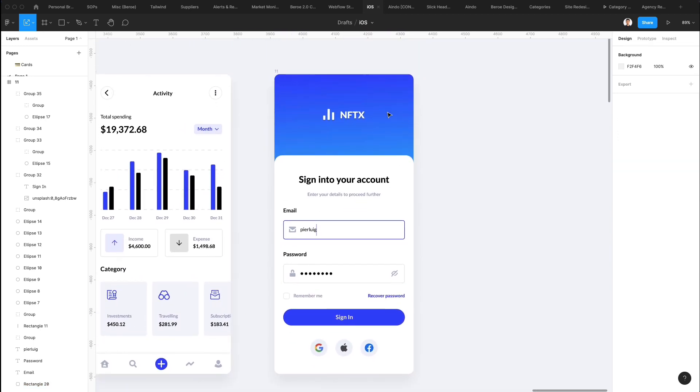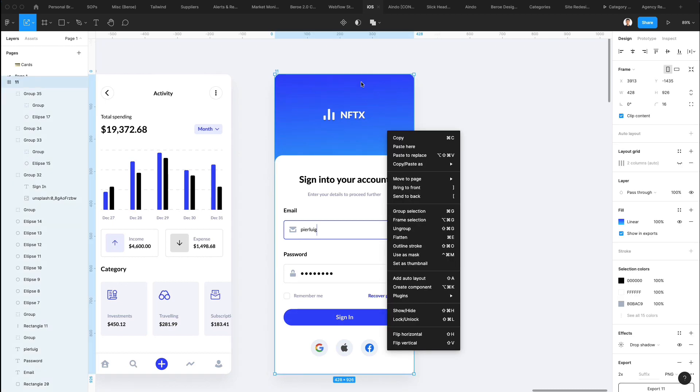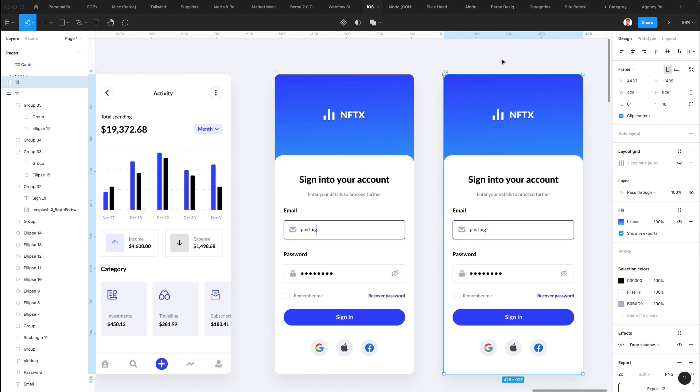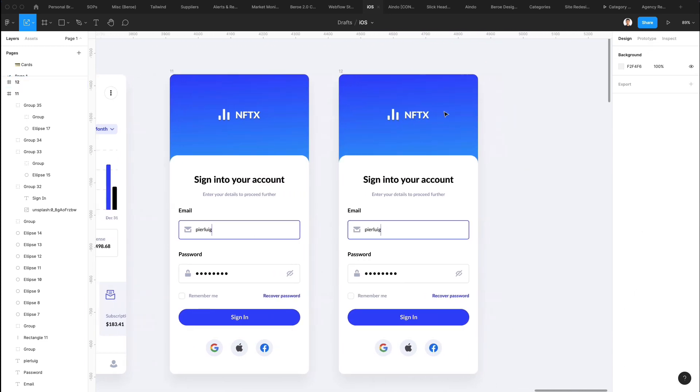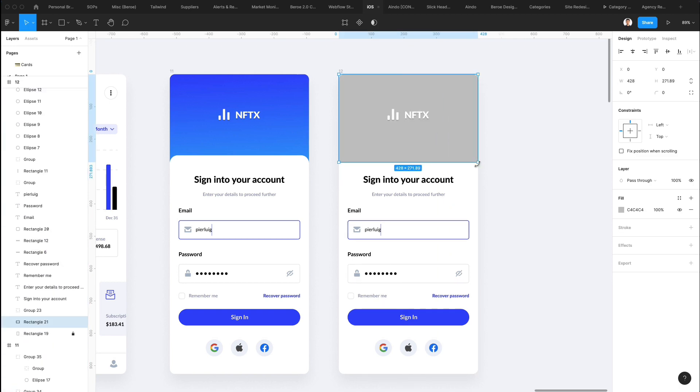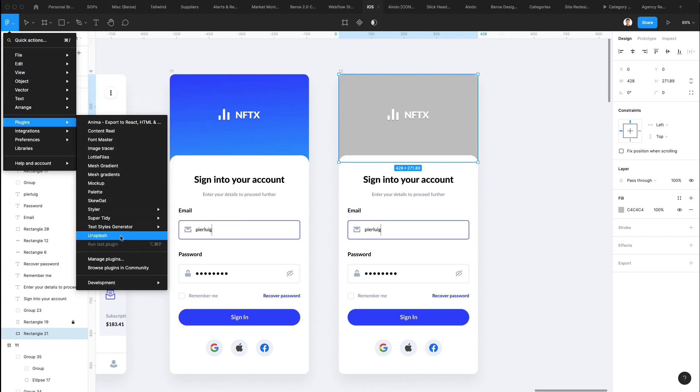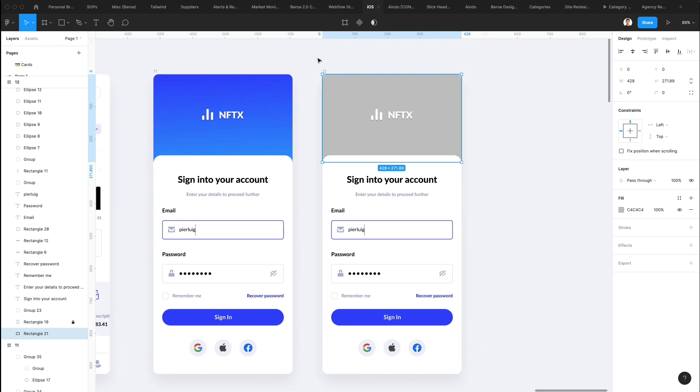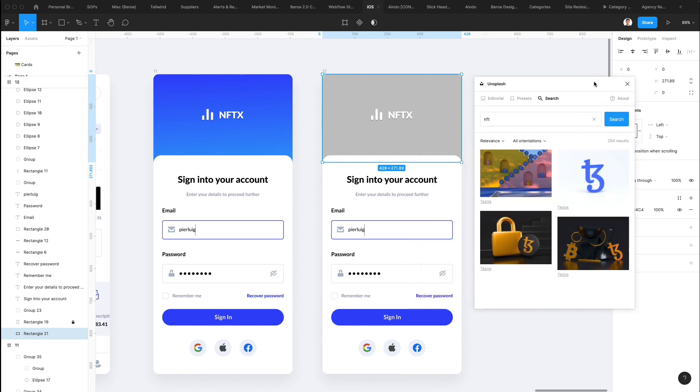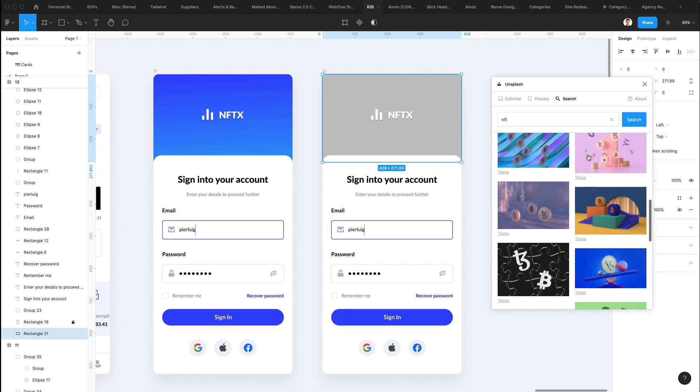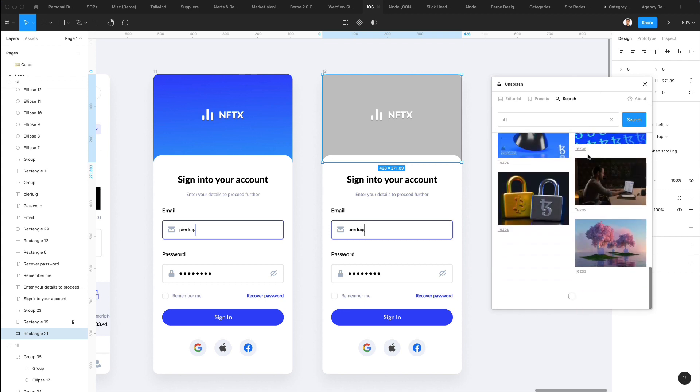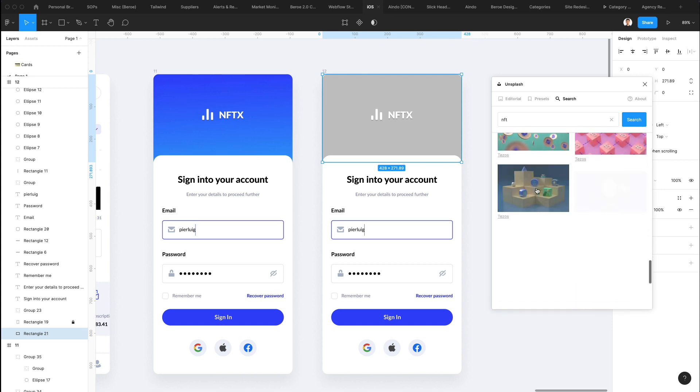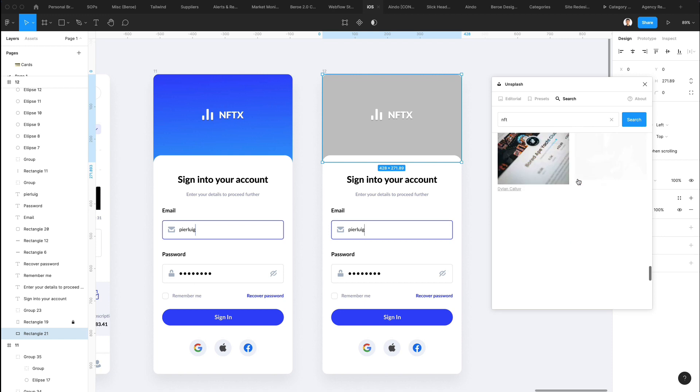All right. So this would be pretty much it for this video. Now, one more thing that we can consider is creating a duplicate version of this. And we can actually go ahead and add an image overlay. So I'm going to bring it all the way back using option and command. And I'm going to use the Unsplash plugin in order to create a variation of this screen right here. And let's just wait for the plugin to load. I'm going to write in NFT. And let's select an abstract kind of image.